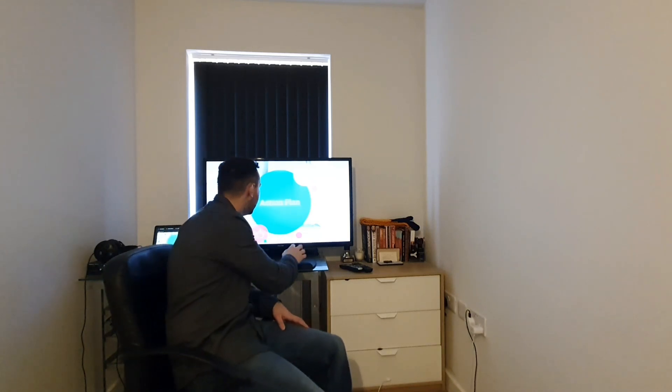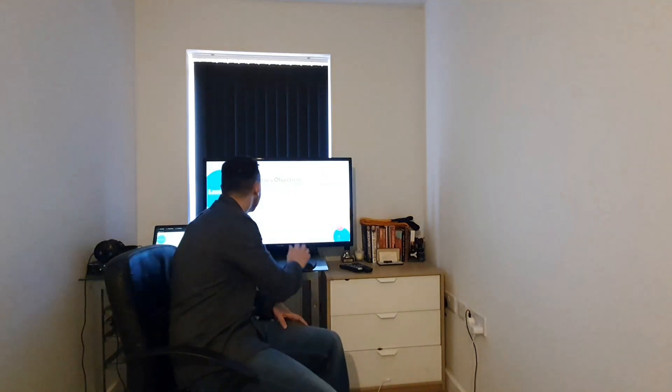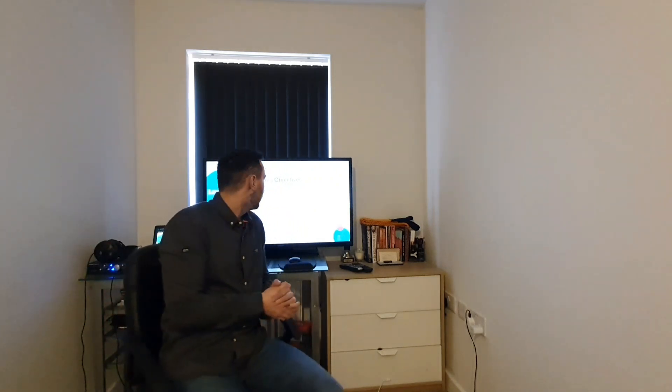So first slide is just about the objectives for today. So, I do have some objectives for you. I need you to, first of all, make sure you're practicing social distancing. I can't stress that enough, it is so important that you are adhering to government policy.